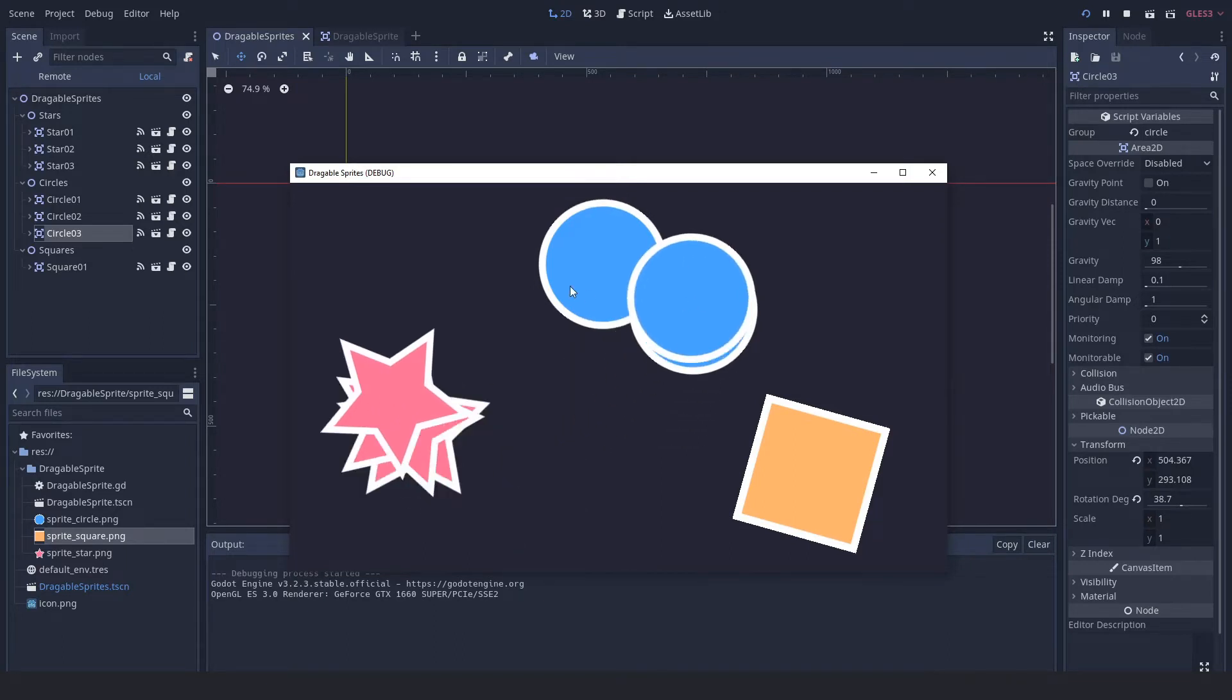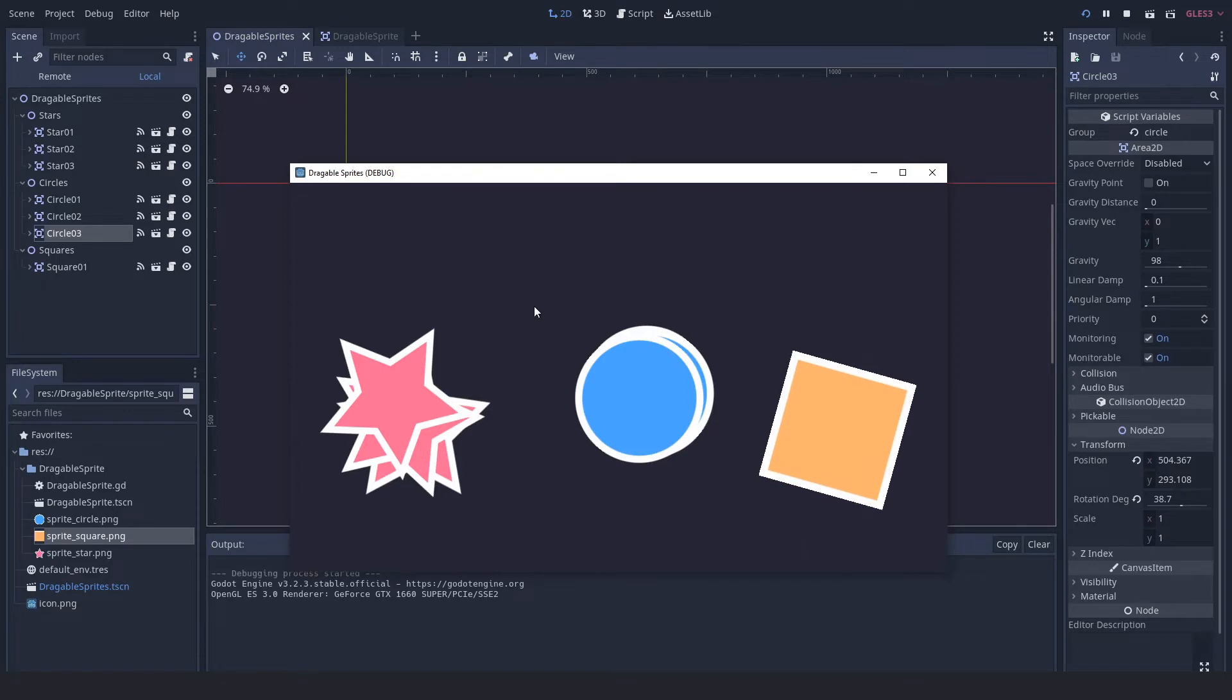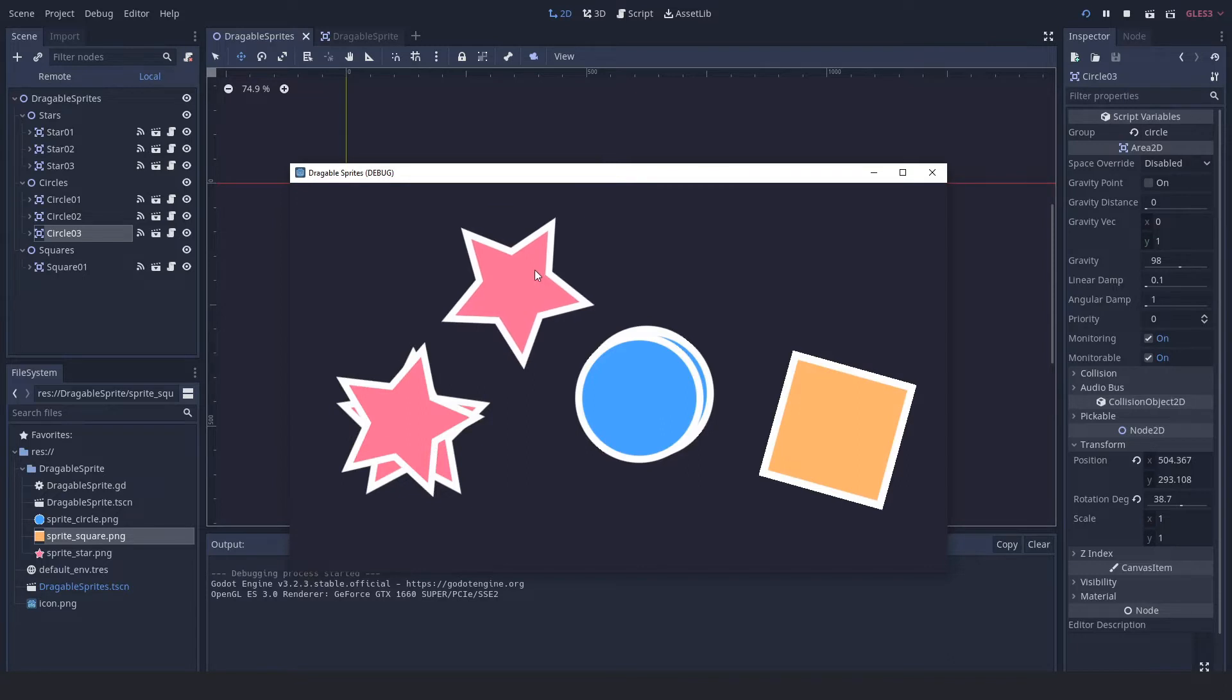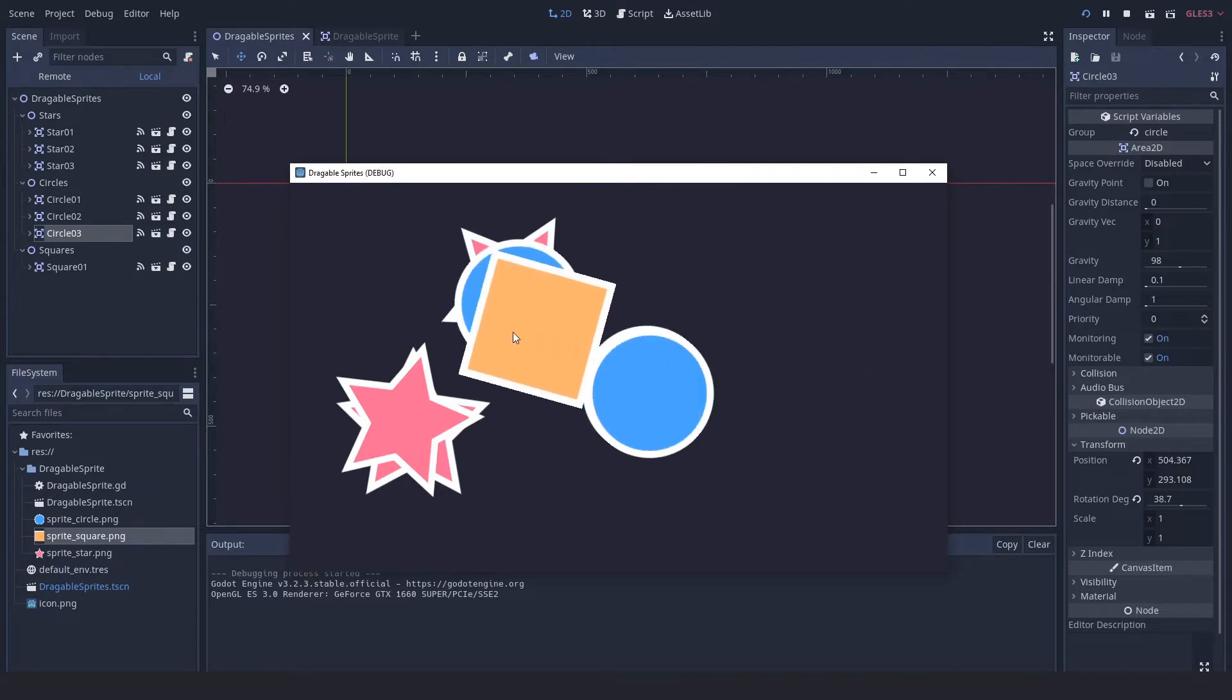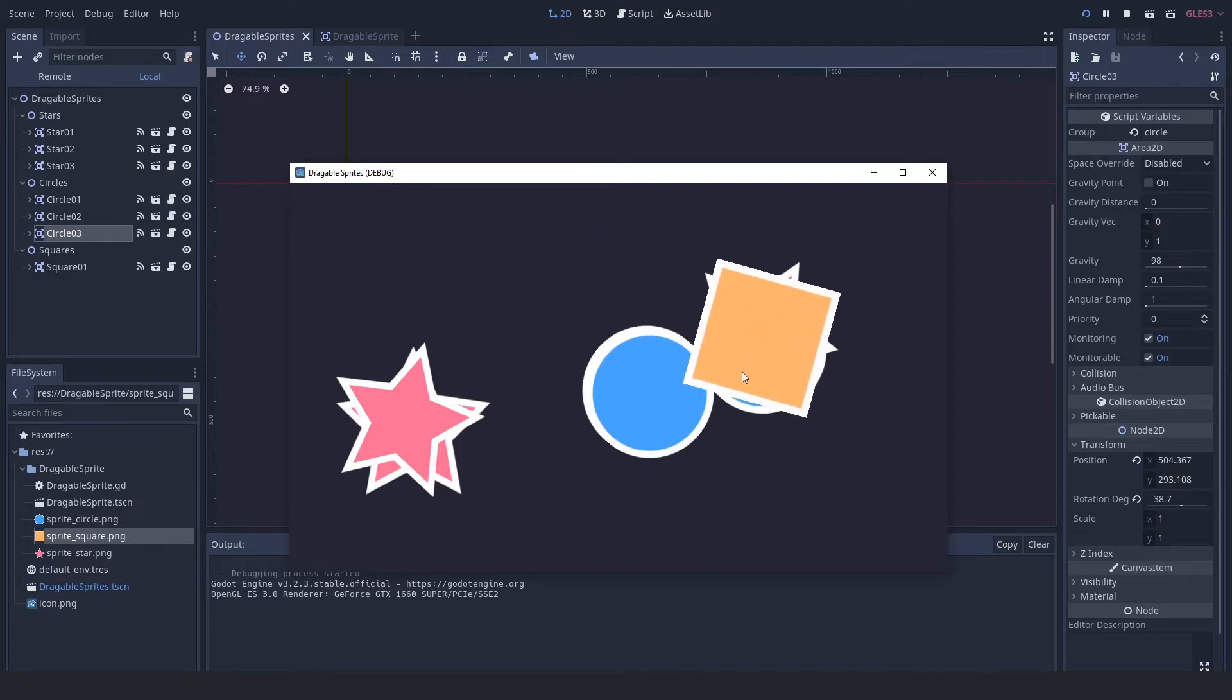The same goes for the circles and the square. There's only one square. Now what makes this solution a little bit more flexible than the previous solution is that I can have a star and a circle and a square piled up on each other and I can move all of them together.